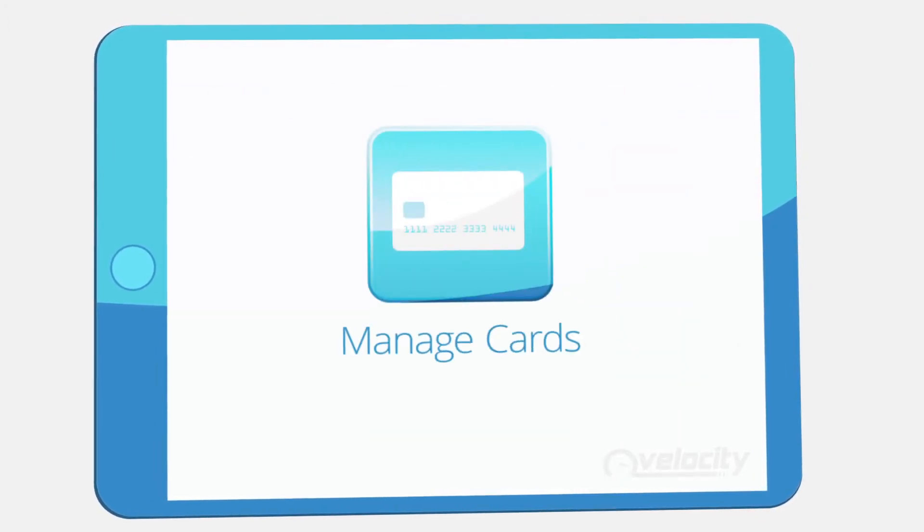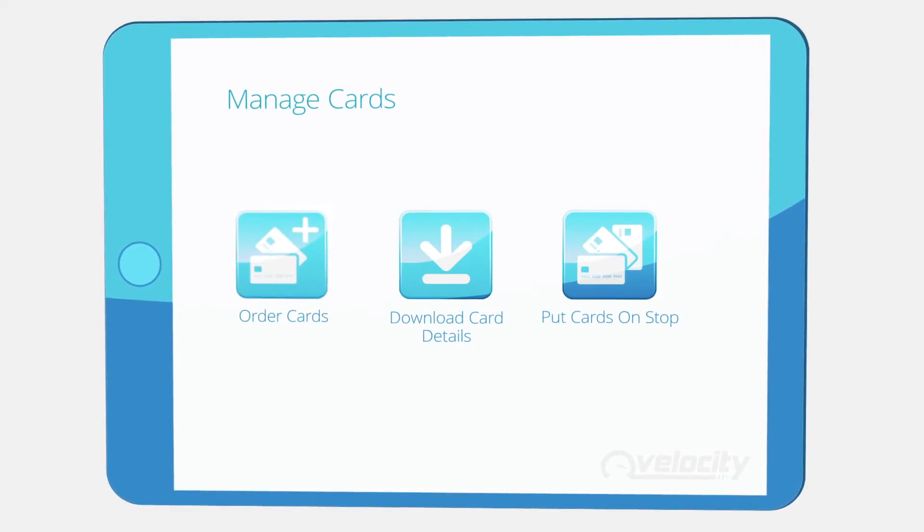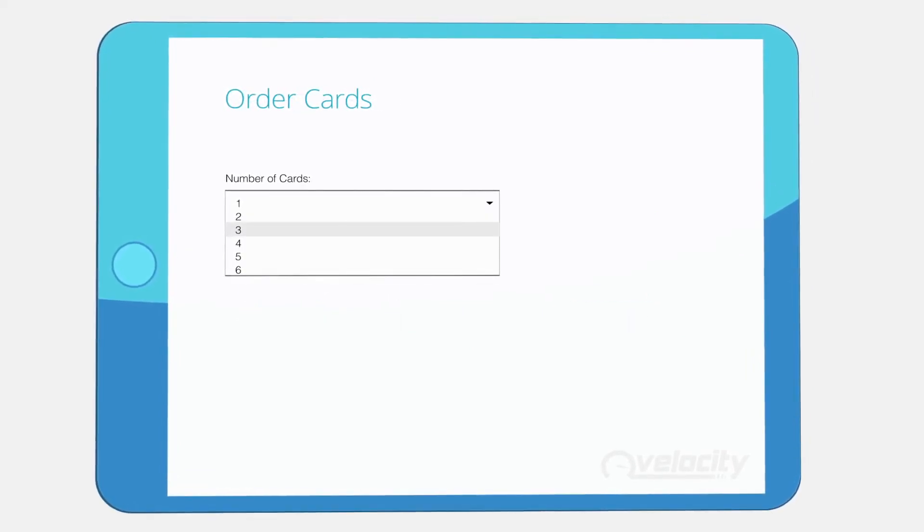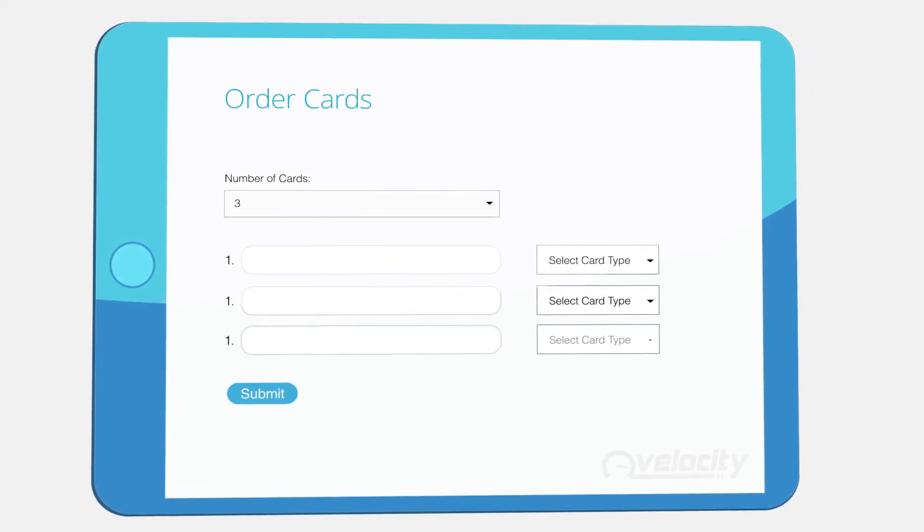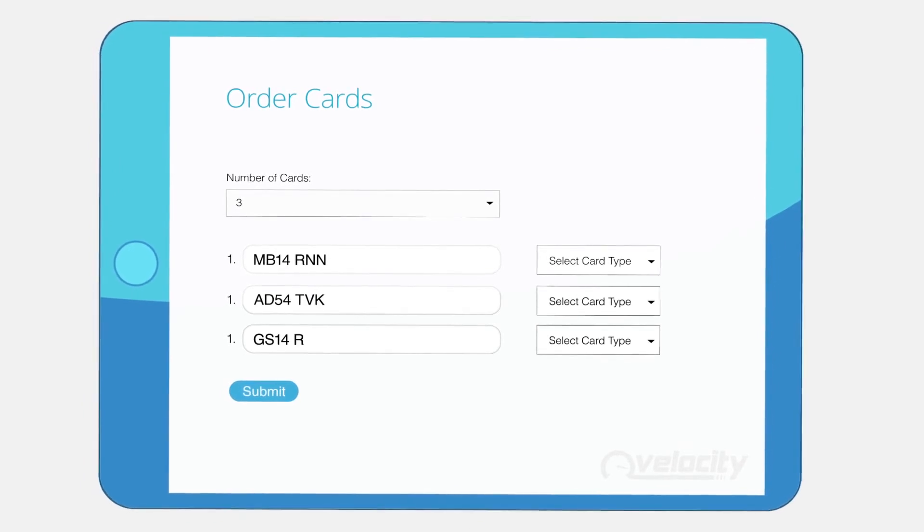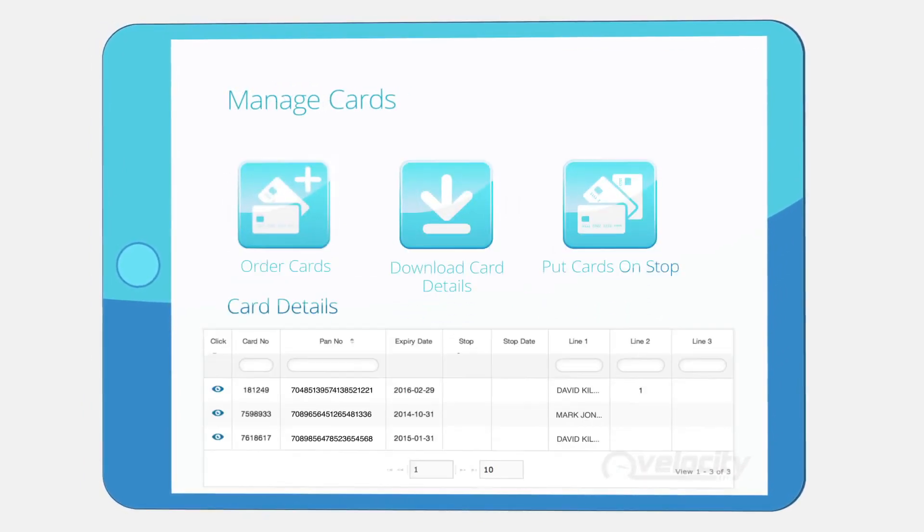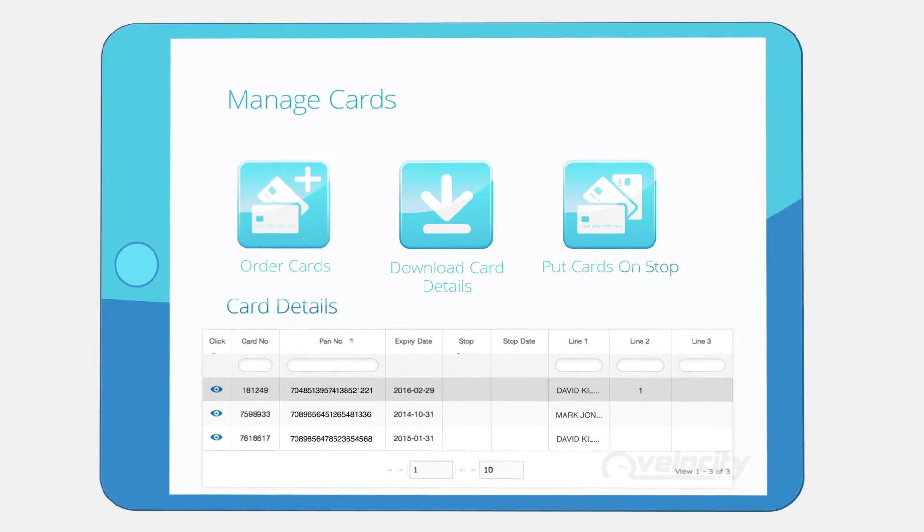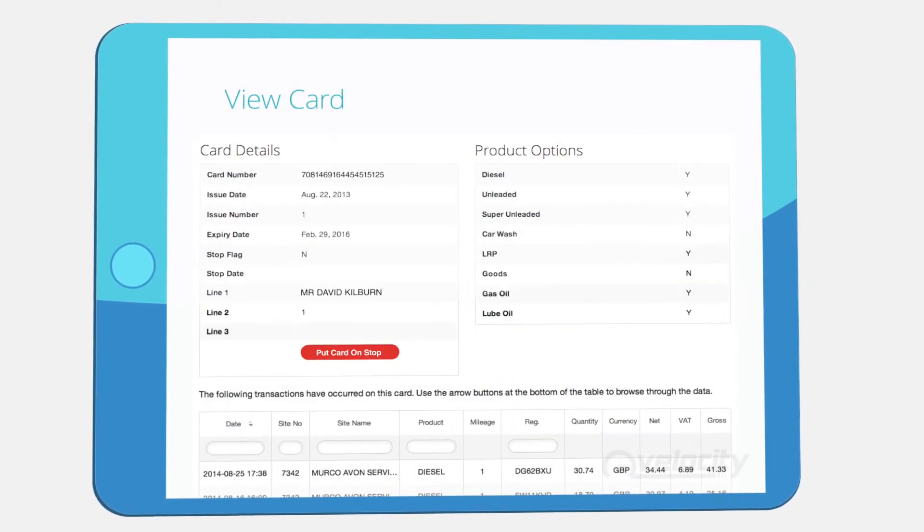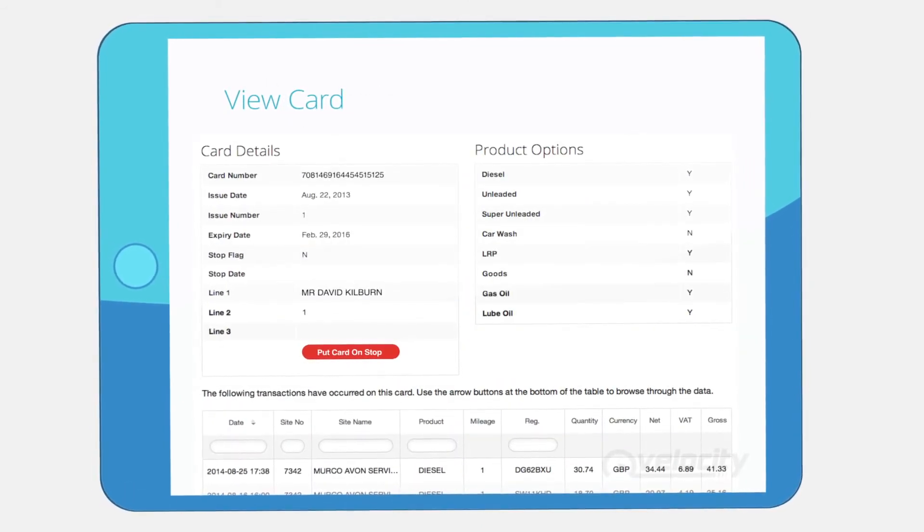If you need new or replacement cards, simply send us your vehicle or driver details and we'll process your order. You can also use Velocity to stop lost or stolen cards online at any time. Select manage cards, choose the card that you want to stop, and submit your request.